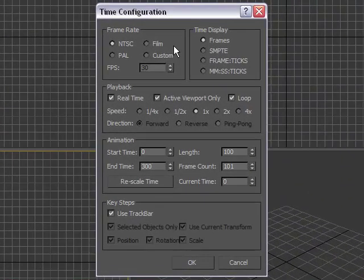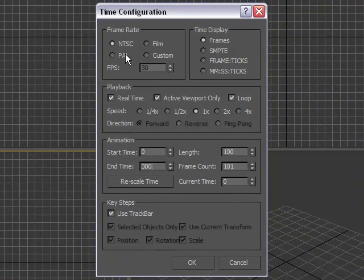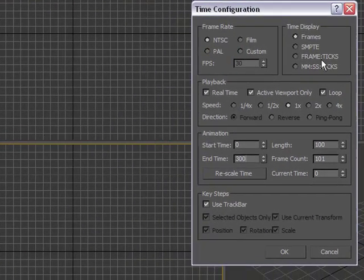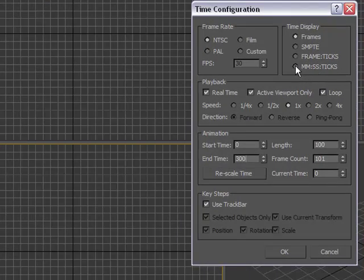Now in the future, we will come back here and actually change this to film, or even a time display with minutes, seconds, and ticks, which will allow us to do reenactments at real time. So let's hit OK.